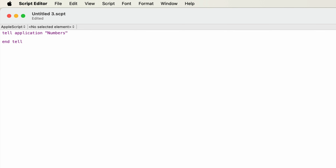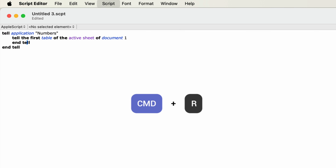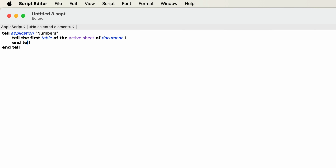Next we need to tell Numbers which document we're talking to, as well as which sheet and then which table within that sheet. So after the first tell statement, I'm going to type: tell the first table of the active sheet of document 1. And again, this is going to require an end tell. If I run this by pressing the play button or by typing Command-R, it compiles and formats fine — but it doesn't actually do anything yet.